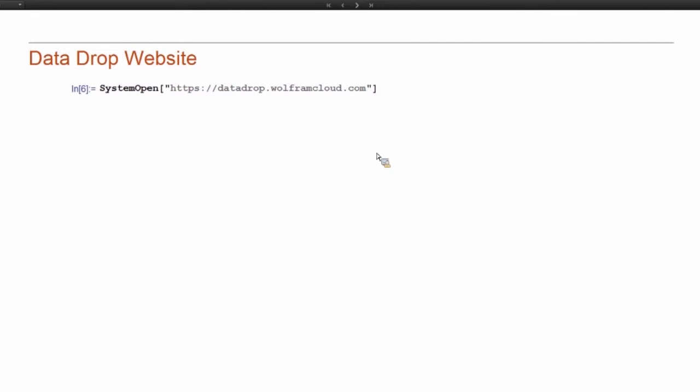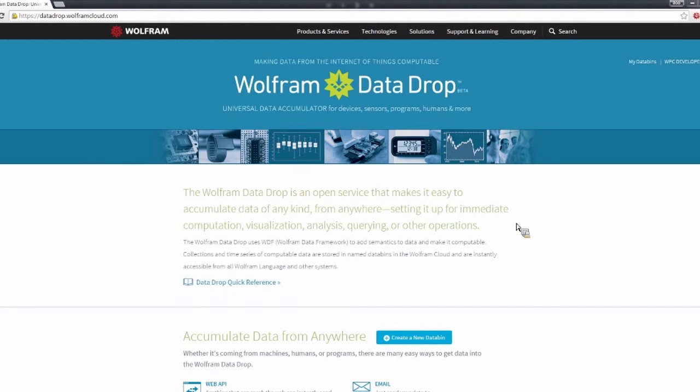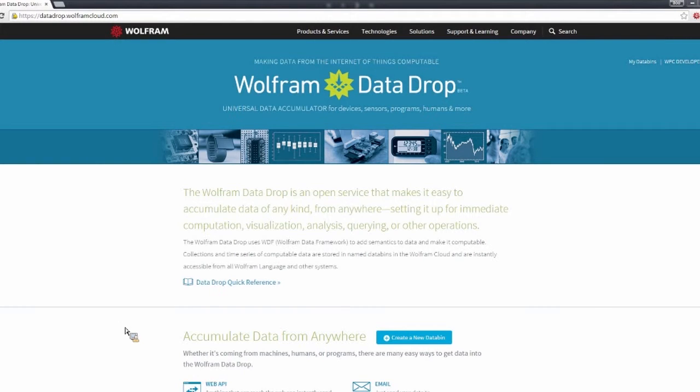So the first interface that we're going to look at is the Data Drop website, DataDrop.WolframCloud.com. So this is the main landing page for the Data Drop website, and this has all sorts of information about using Data Drop.